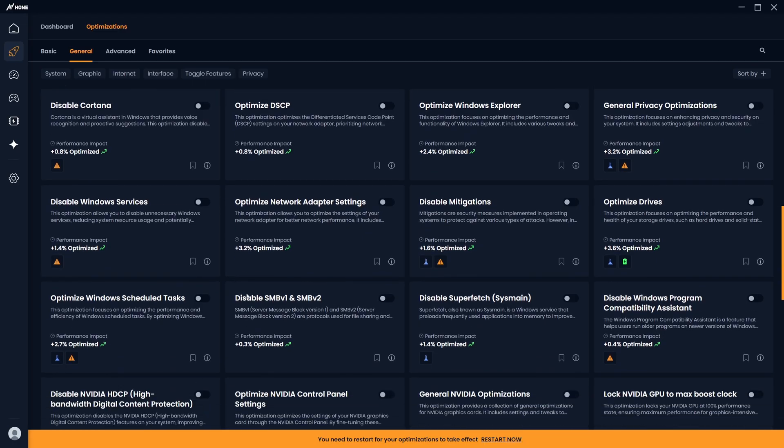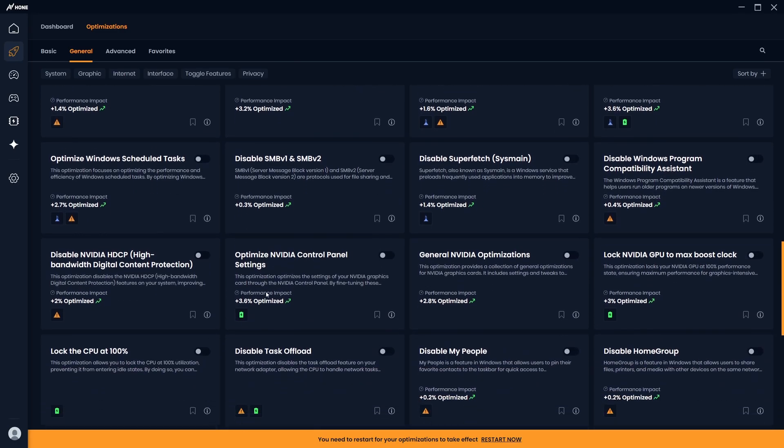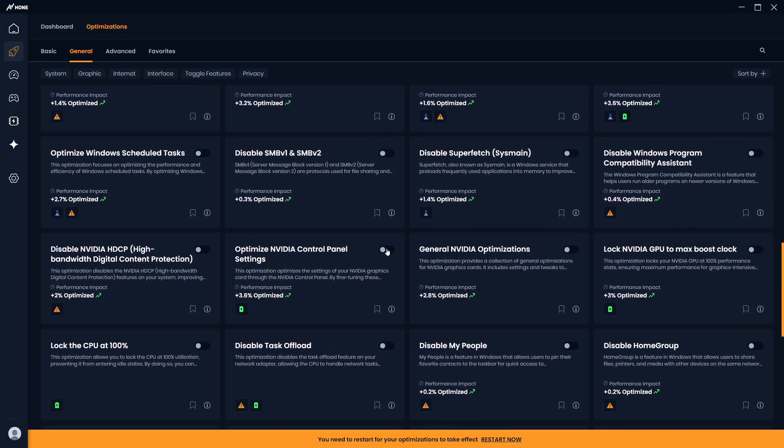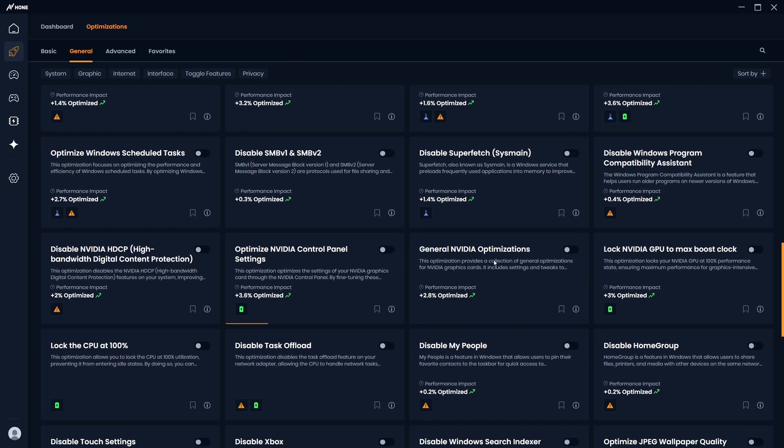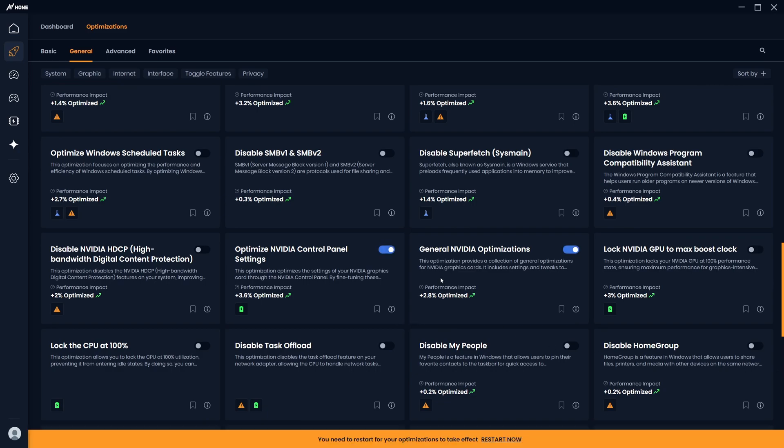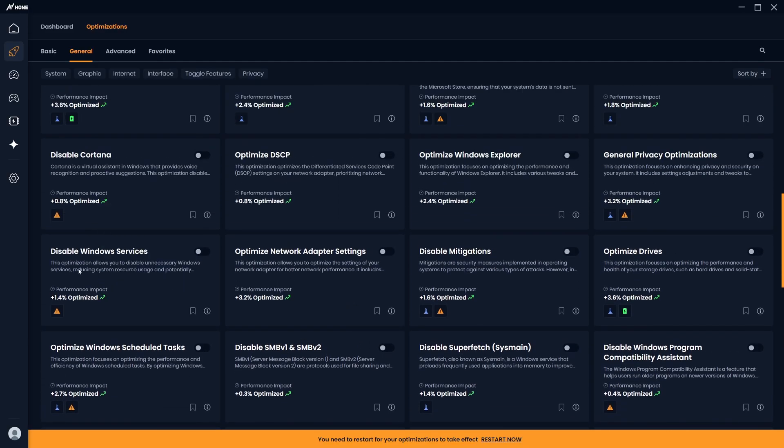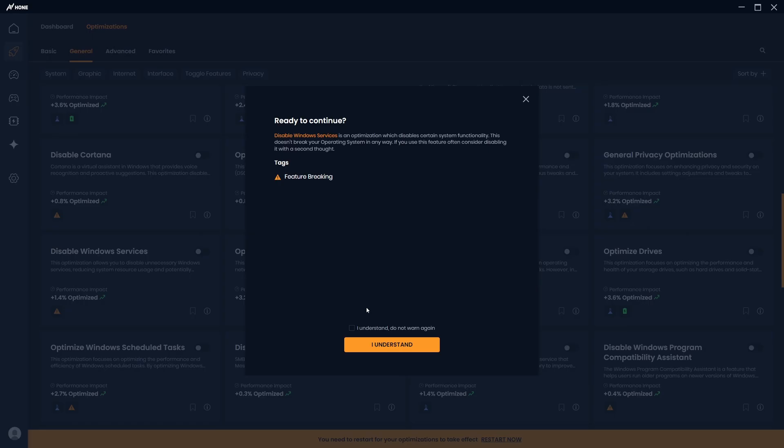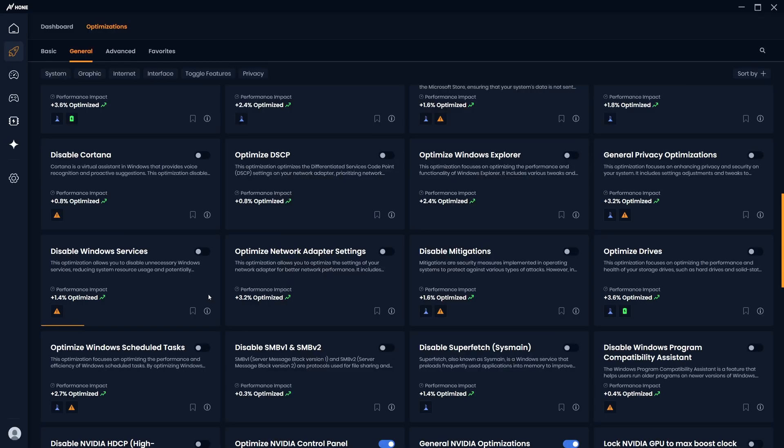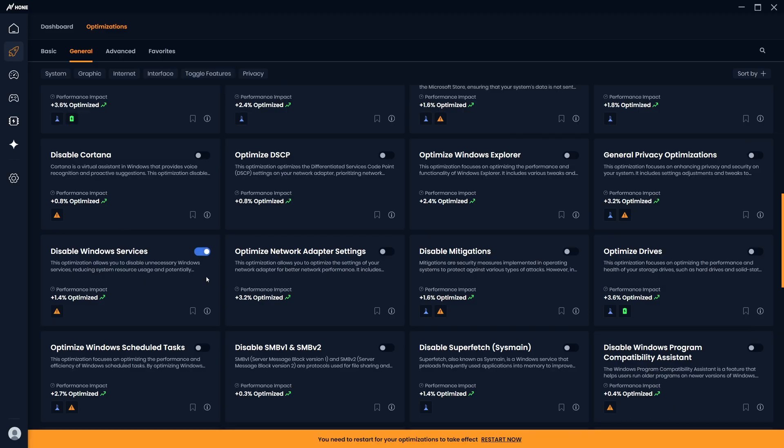If you have an NVIDIA GPU, you should optimize NVIDIA control panel settings and the general NVIDIA optimizations, as improving your GPU's performance will lead to more consistent FPS and substantially reduce your input lag. If you don't have an NVIDIA GPU, you should enable the Disable Windows Services, as background processes will use extra CPU resources that could be spent instead on improving your game's performance.